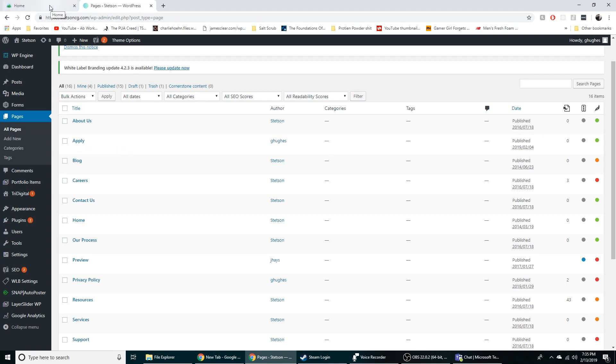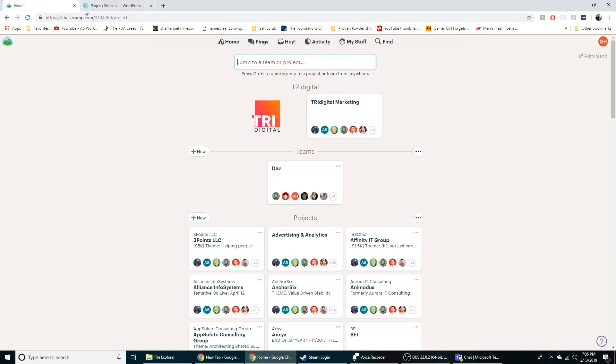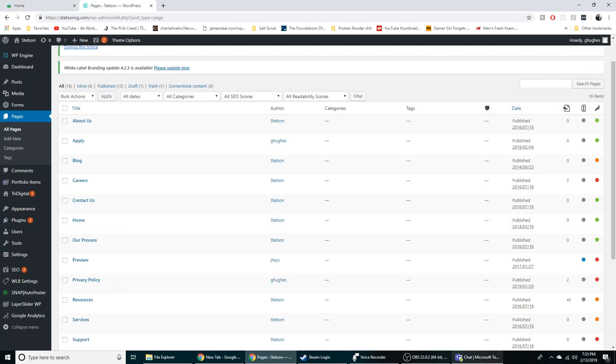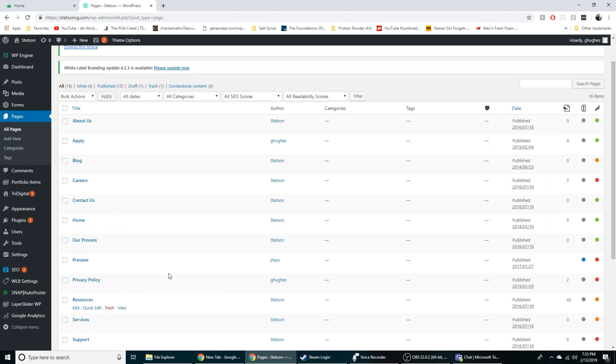What's up guys? Garrett here with Self-taught Dev. Today I just wanted to do a quick little video on what systems we use at work like Basecamp, WordPress, Microsoft Team Chat. I think those are pretty much it, but I just want to kind of show you what I do on a daily basis.